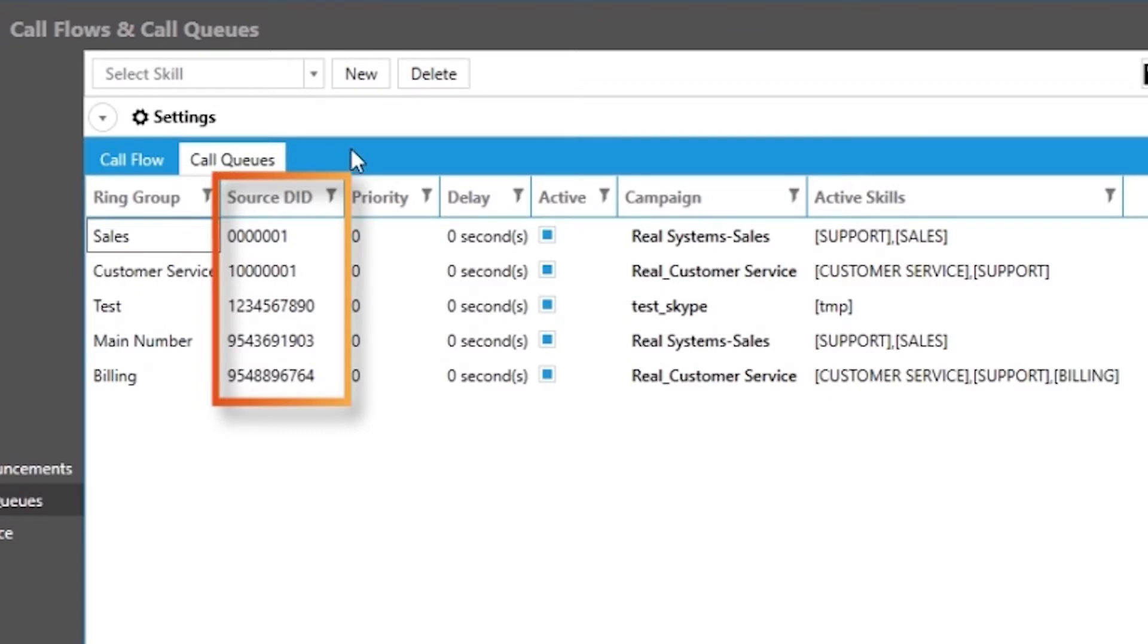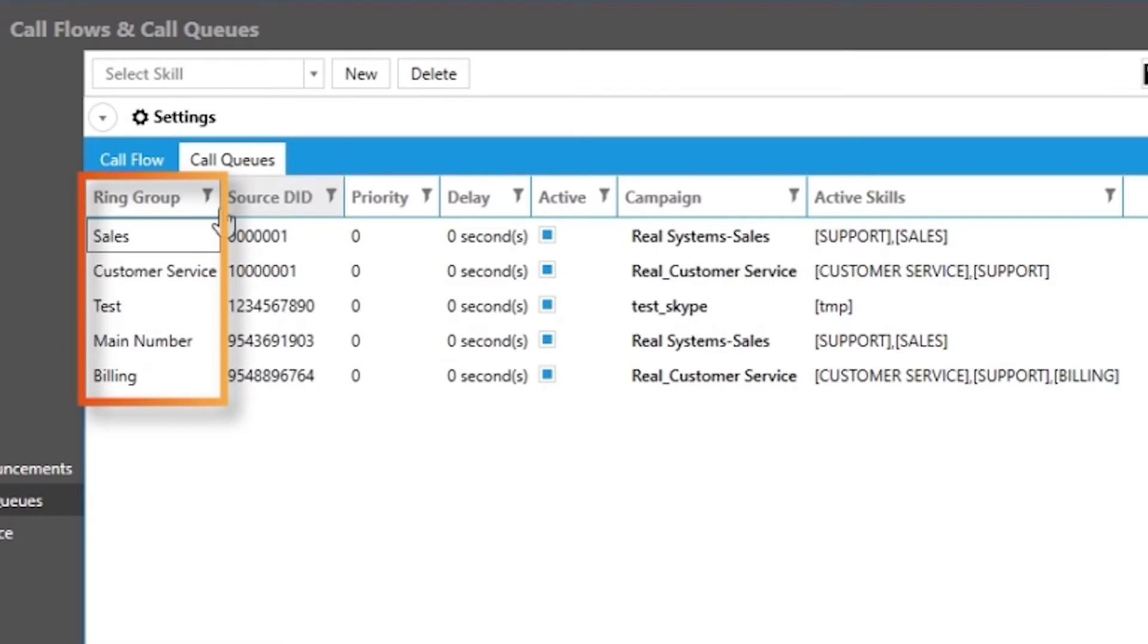The first thing you want to do is name your departments, which we refer to as ring groups, such as sales, customer service, and even billing.